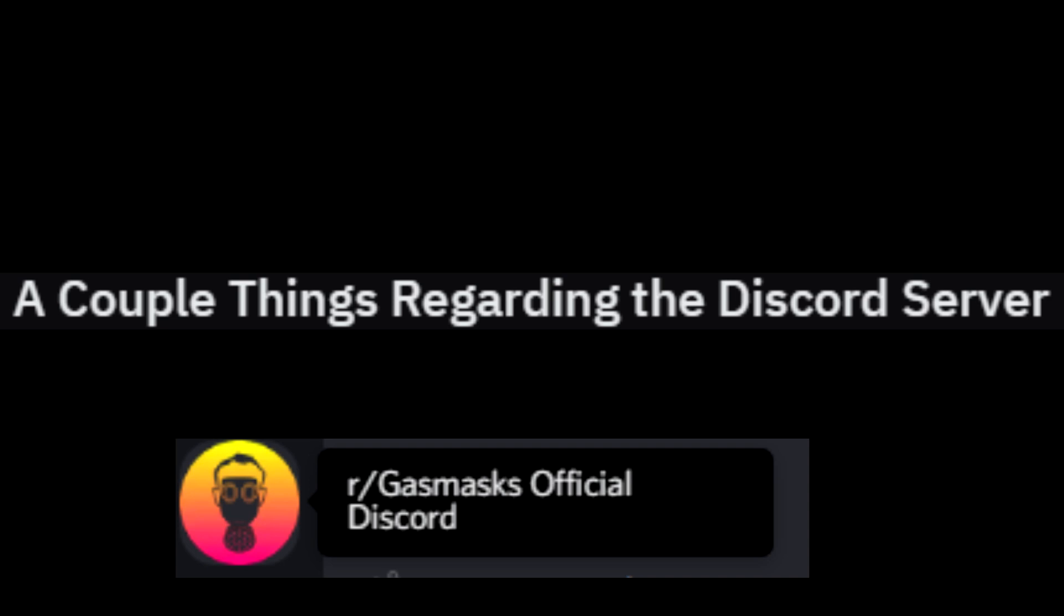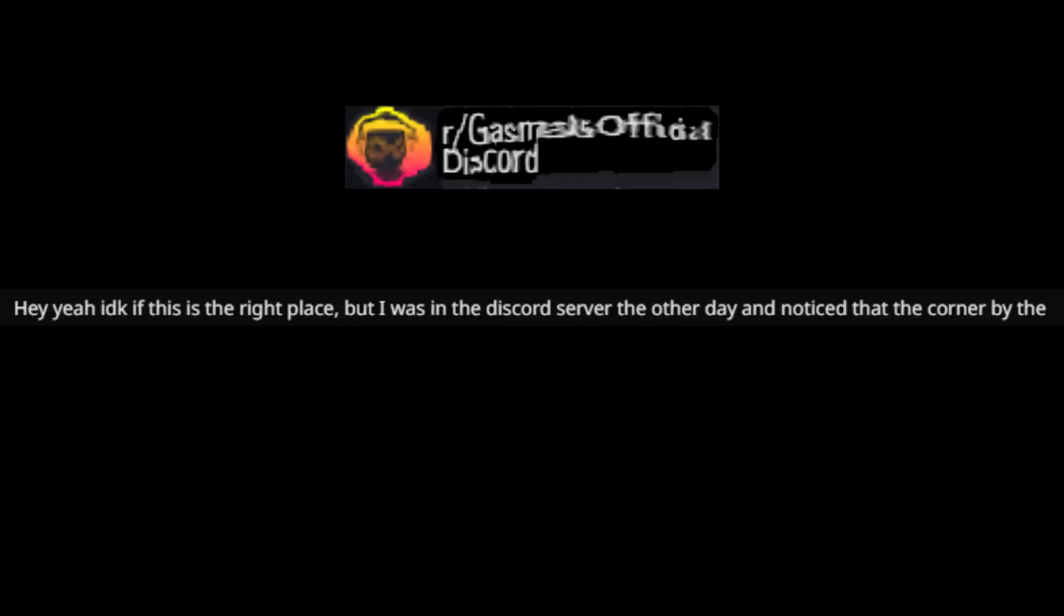Shitposts. A couple things regarding the Discord server. Hey, I don't know if this is the right place, but I was in the Discord server the other day and noticed that the corner by the vending machines kind of smells like pee. And more to come.